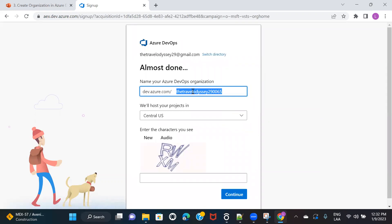You can give whatever name you want for the organization — for example, demo sample org or anything you want. You can also select the region, but you need to be careful when selecting the region because you will not be able to change it afterwards.